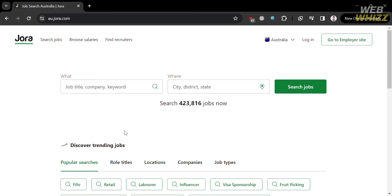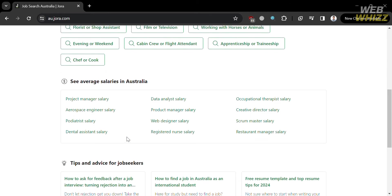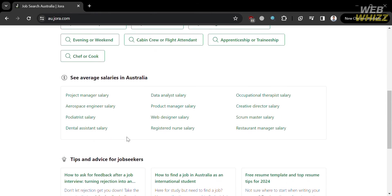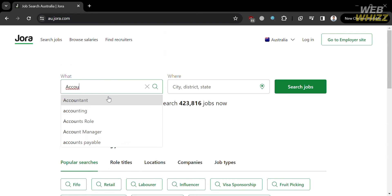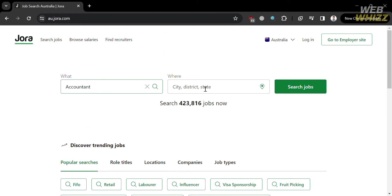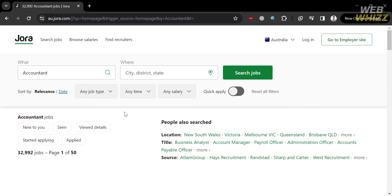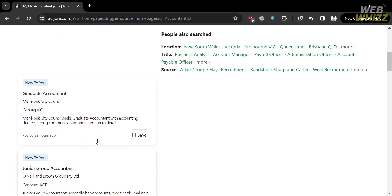If you scroll down below, it will show you some popular searches, the average salaries in Australia, and tips and advice for job seekers. Now to start searching for a specific job, just enter the specific job title, company, or keyword in the search bar. So I'm going to enter the accountant job, leave the location bar blank, and click the search jobs button. Upon clicking, it will show you results — we have 32,992 jobs available on jora.com.